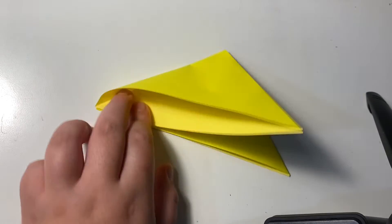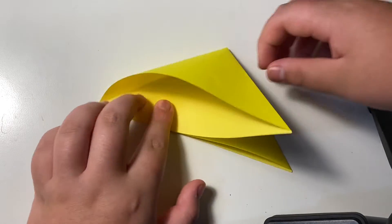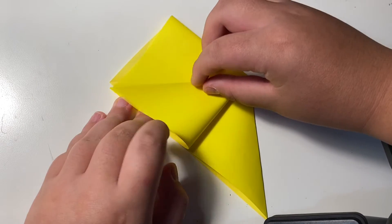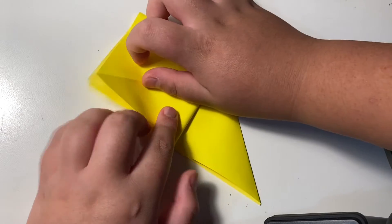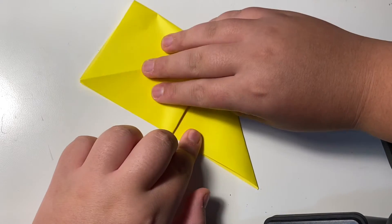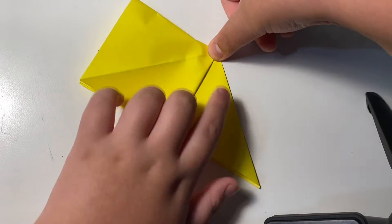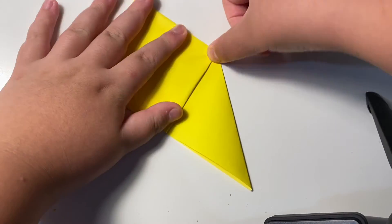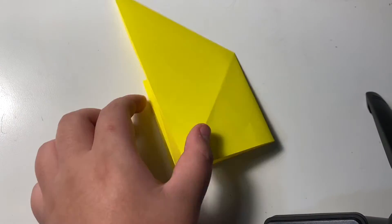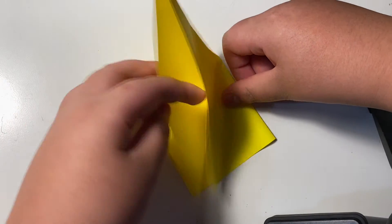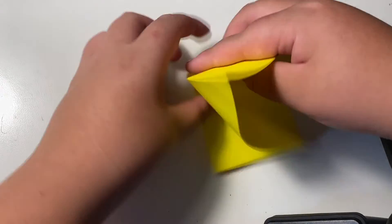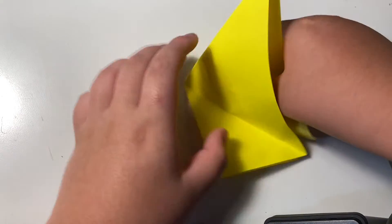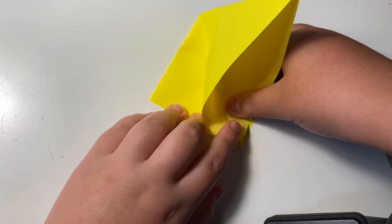Put a finger inside and then stretch it. And then lay it down like this. Flip it over. Open it and open it. Open it like this.